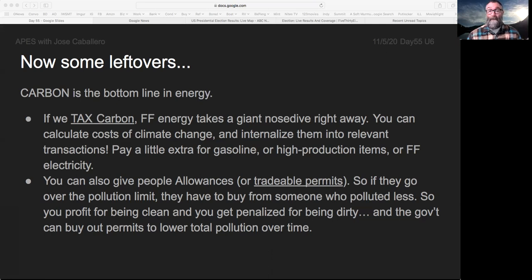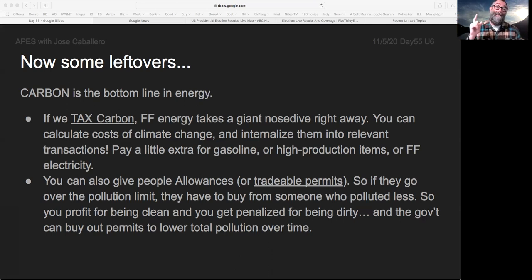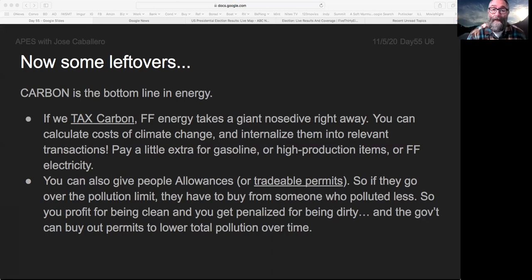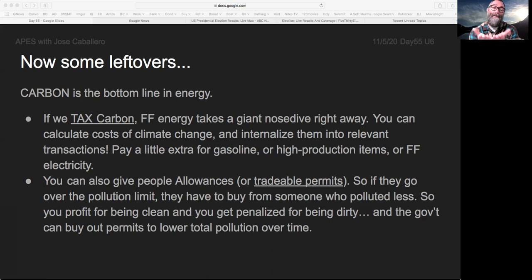Fossil fuel electricity should be more expensive if we wanted to include the cost of climate change. And this isn't private costs — this is government cost, so we'll all pay for that through our tax dollars. The idea of a carbon tax is to internalize climate change costs into transactions where climate change was previously externalized.